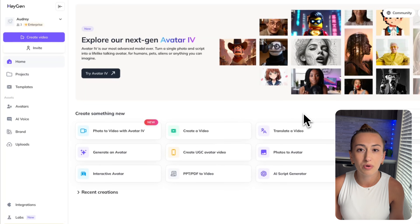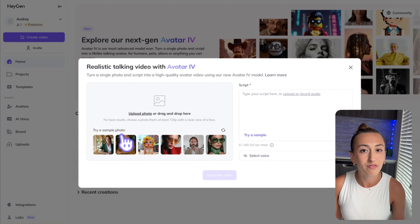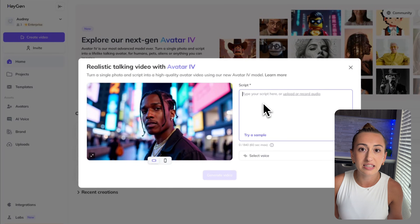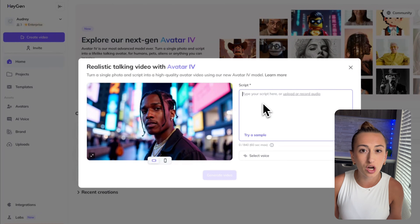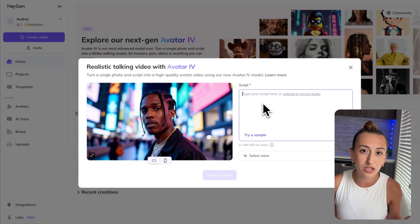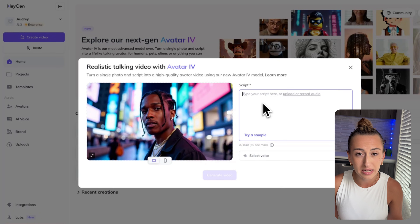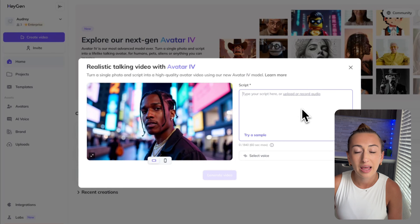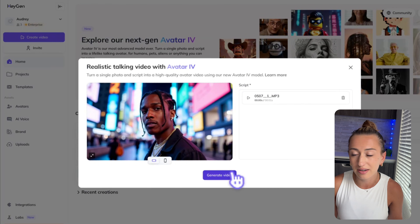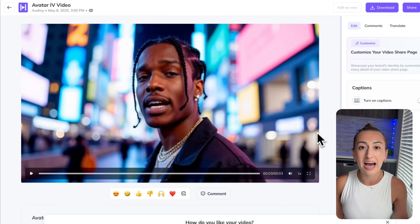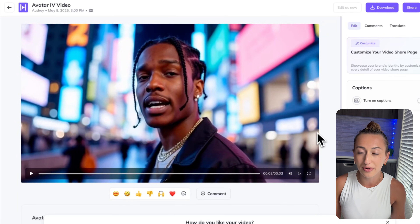Now we're going to head over to HeyGen, and we're going to click on Photo to Video with Avatar 4. Here we're going to upload our photo, and then upload our audio. Since I want a pretty fast-paced music video with a few different scenes, I took my song and put it into CapCut and cut it into about 3-5 second clips. I'm uploading each of those clips into HeyGen with the correct photo. Now we're just going to hit Generate. This is how it turned out — I'm pretty happy with that, so I'm going to go ahead and download it.